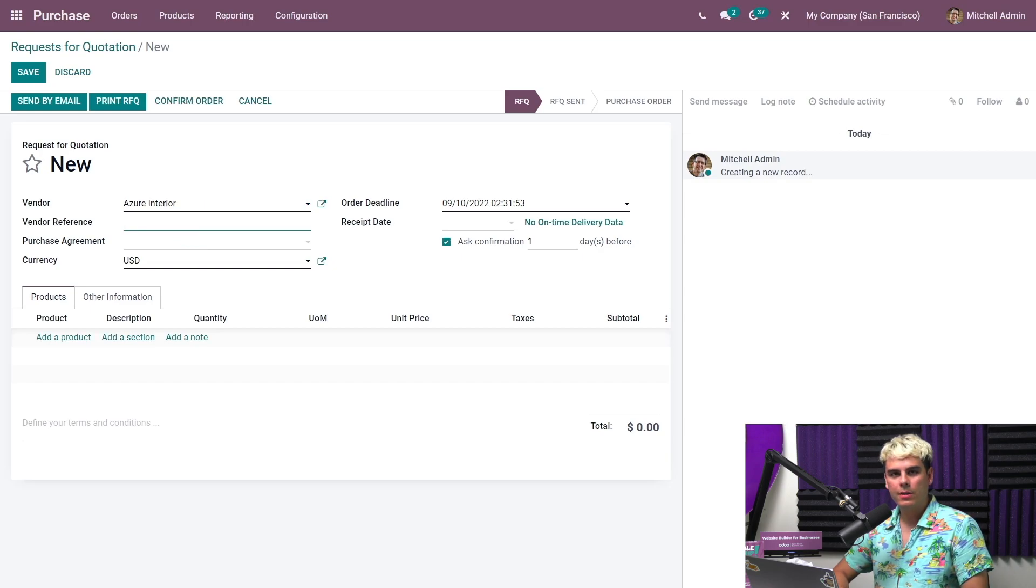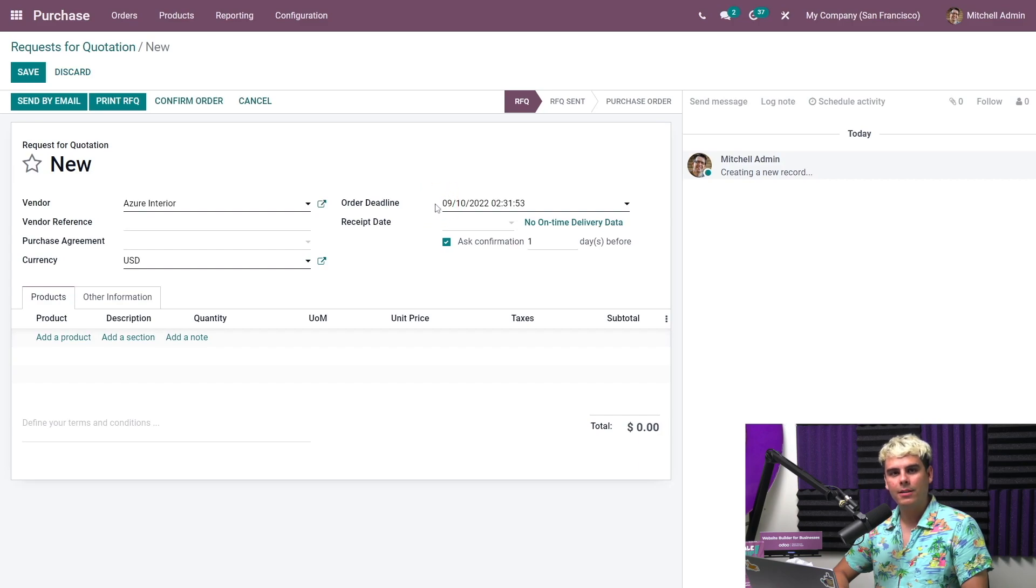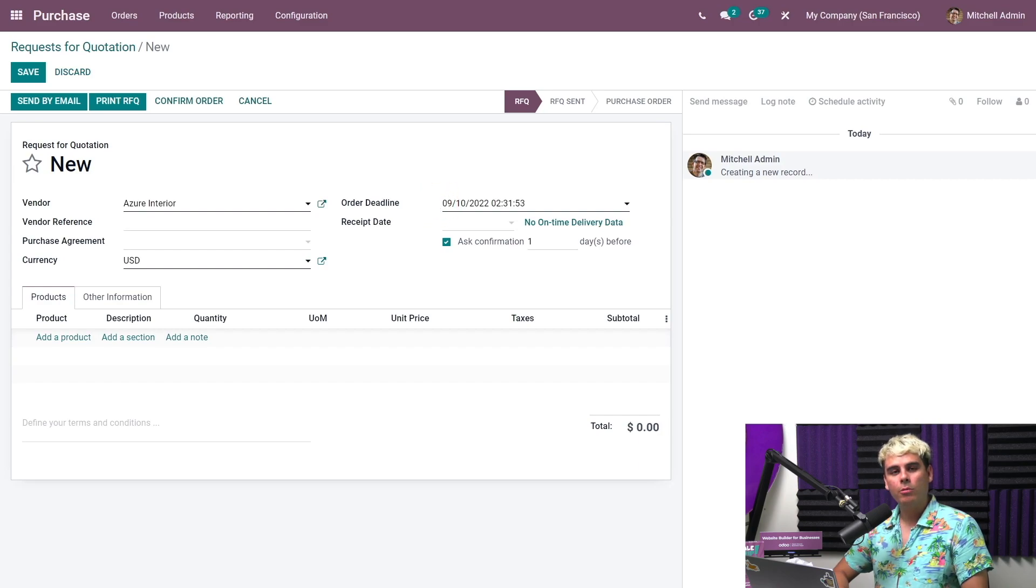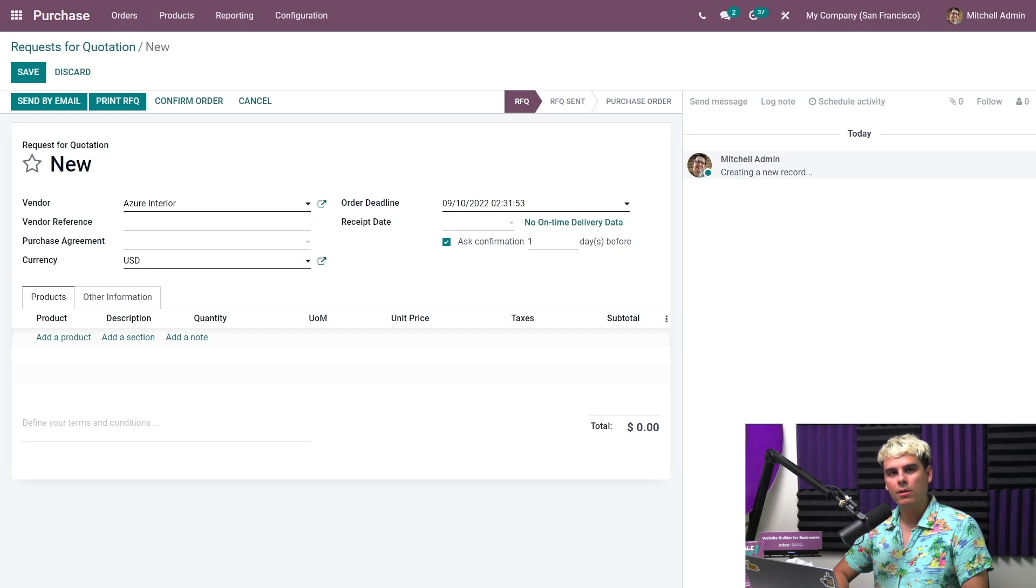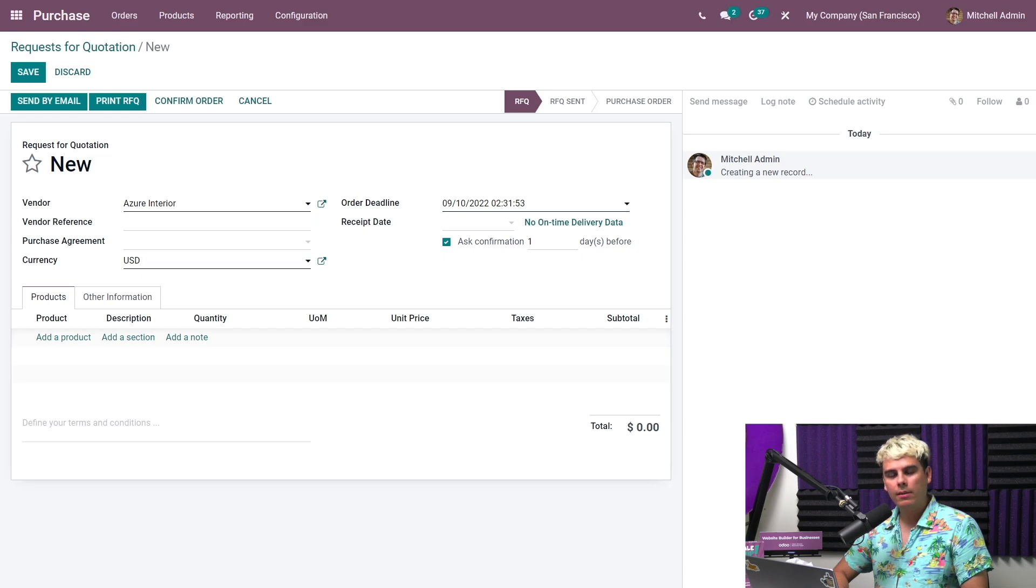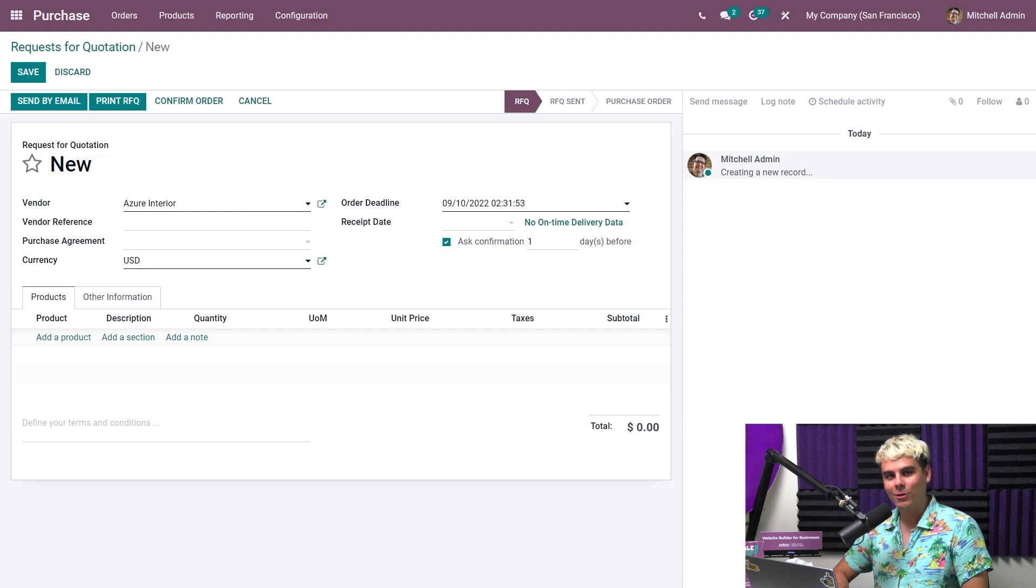Vendor reference. We can add the reference code that the vendor is using, for example, on their sales order or bid. Below this, we see order deadline. And that is the date we expect the request for quotation to be confirmed by. When we confirm the RFQ, Odoo converts the RFQ into a purchase order. Even if the deadline is passed, you can still confirm the order in Odoo.